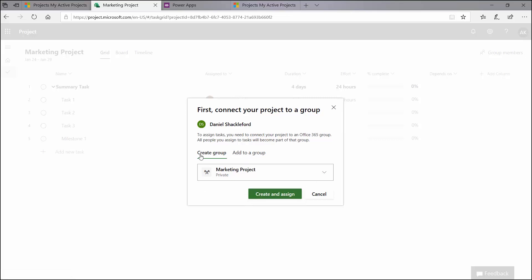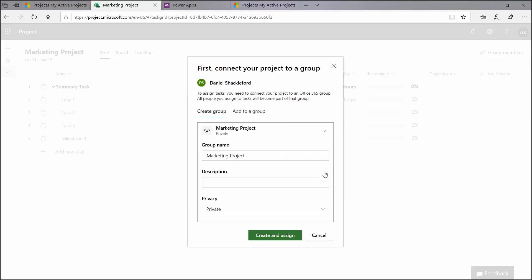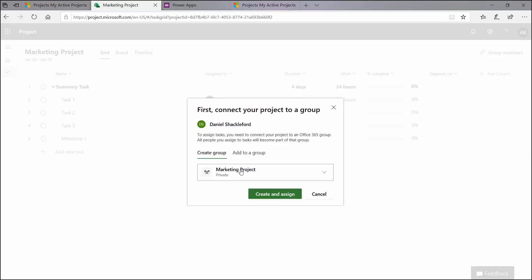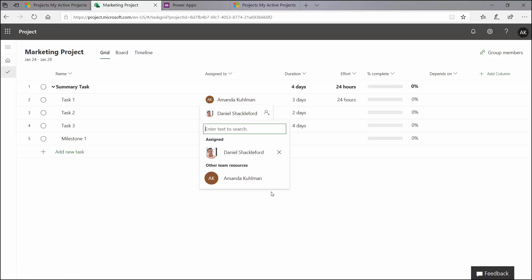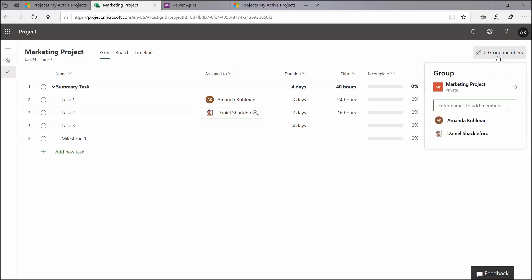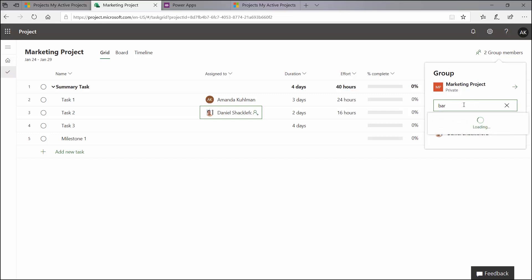So once I add somebody new to my project, I do get prompted here to connect my project to a group. That way, anybody else that I add will have access to everything involving this project. So here you can see I can create a new group. It does bring up a brand new group here for me. If I click the drop down, I can change a couple of the different data points about it. I can create it private or public. I'm going to keep it as private. Or if you have some existing groups that you would like to link it to, you can add it to an existing group. For today, we are going to create a brand new group for this project. So I'm going to click create and assign. And so once I do that, you can see up here in the upper right-hand corner, it now tells me that there are two group members for this project. And if I click on it, I can see the names here, and I can also add in some additional users. If I want to add in some additional users to either have access to my schedule or as resources, I can add them in here.